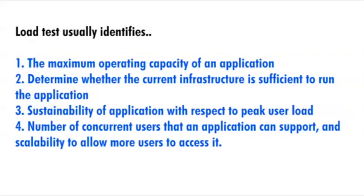It determines whether the current infrastructure is sufficient to run the application or not. If it does not, then you can change the infrastructure. It usually identifies the sustainability of the application with respect to peak user load and the number of concurrent users that an application can support, and scalability to allow more users to access it.